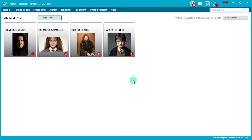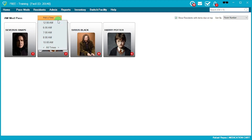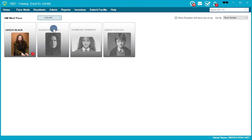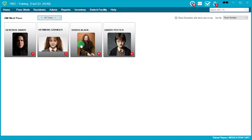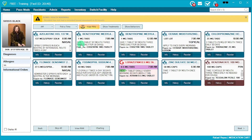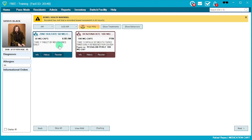If you're overnight staff and only giving the 6 AM meds, you can filter just those meds from the top — pick a time such as 6 AM, and residents without meds at that time will be grayed out. You can also apply this filter from within the resident screen itself. If you select 6 AM, it'll filter down to just those 6 AM medications and you can continue with the med pass.